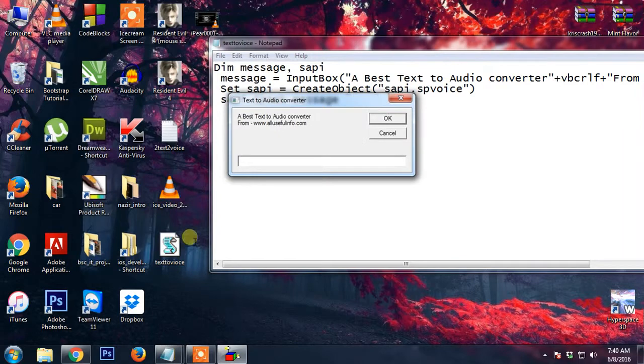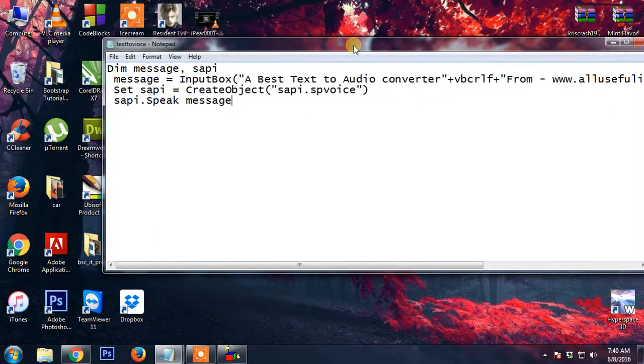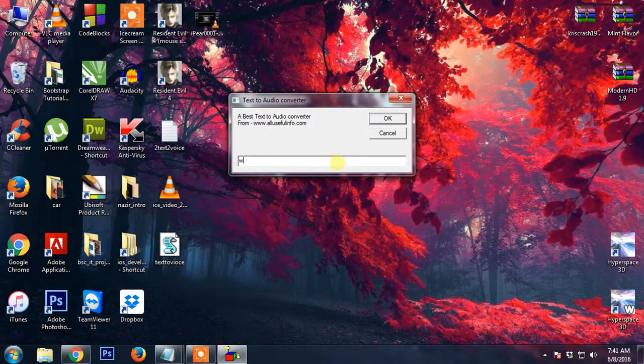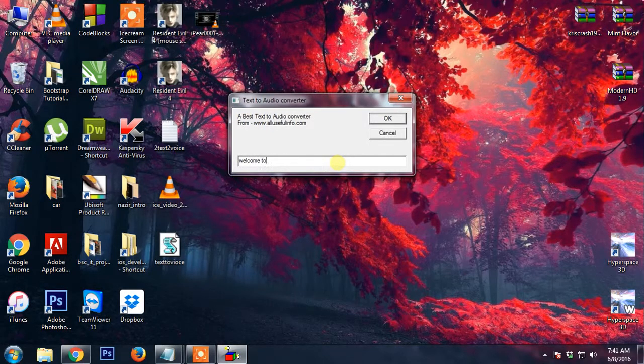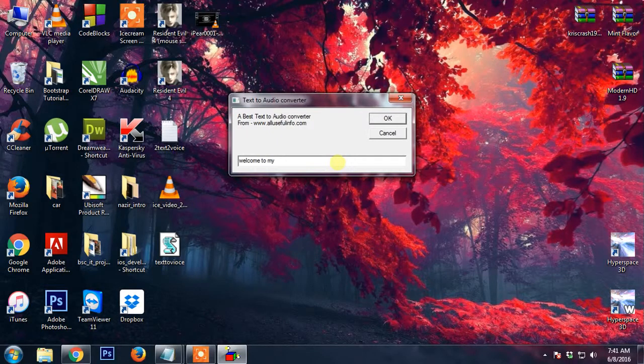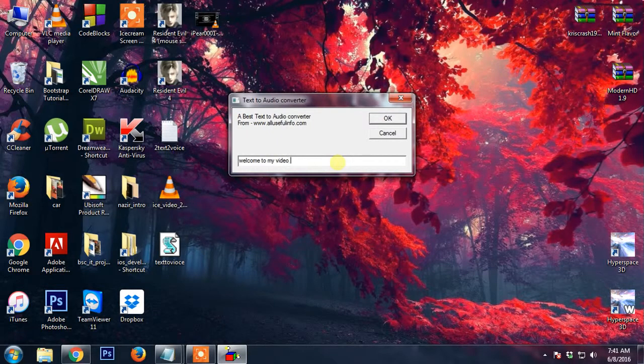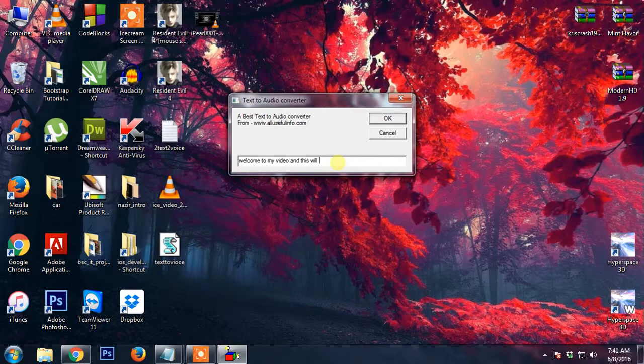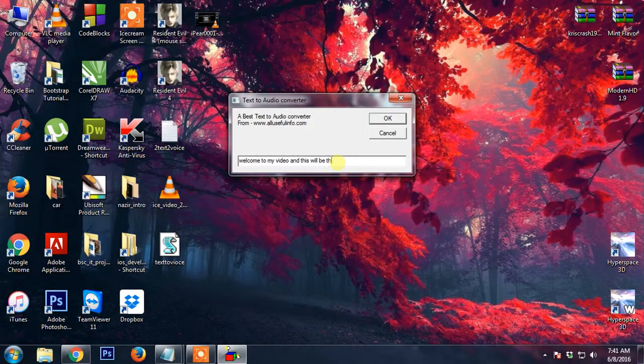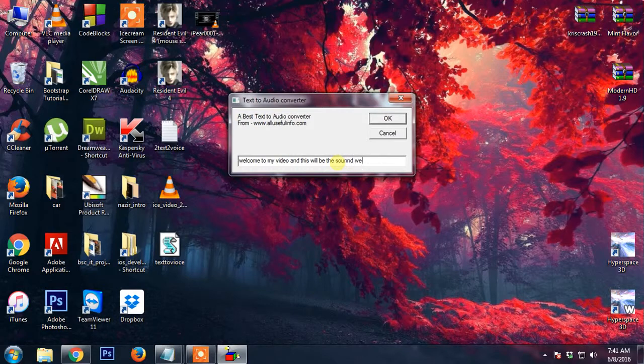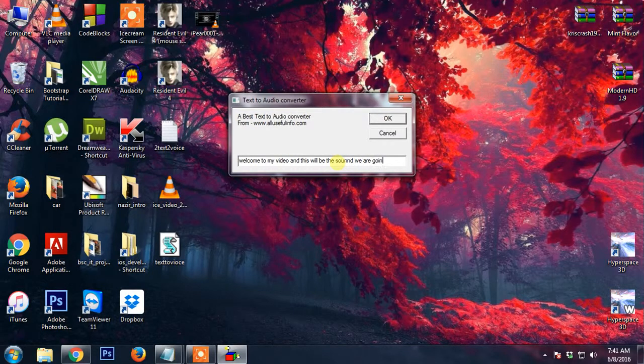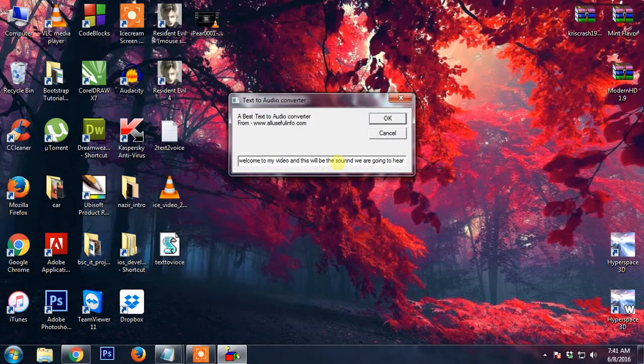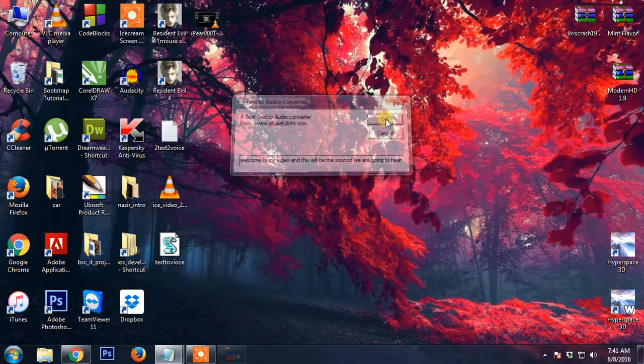So I'm going to double click on it and this is the file. I'm going to minimize this. I'm going to say welcome to my video and this will be the sound we are going to hear. So I'm going to say OK.